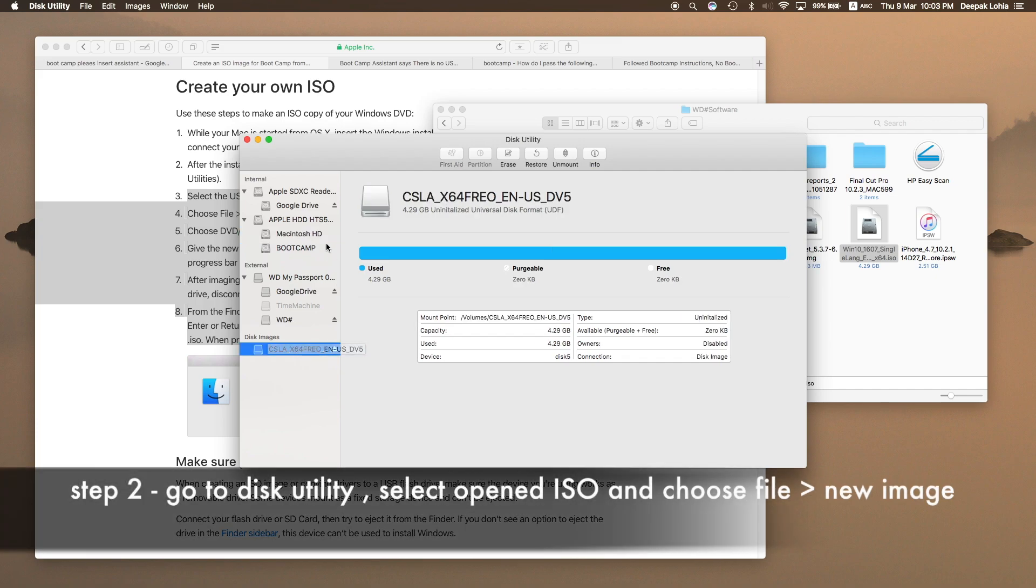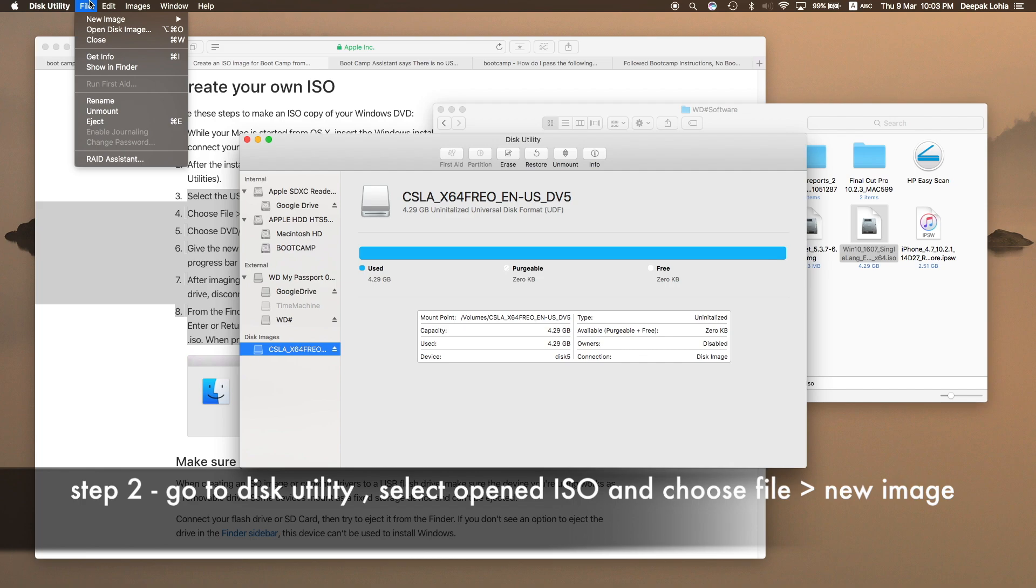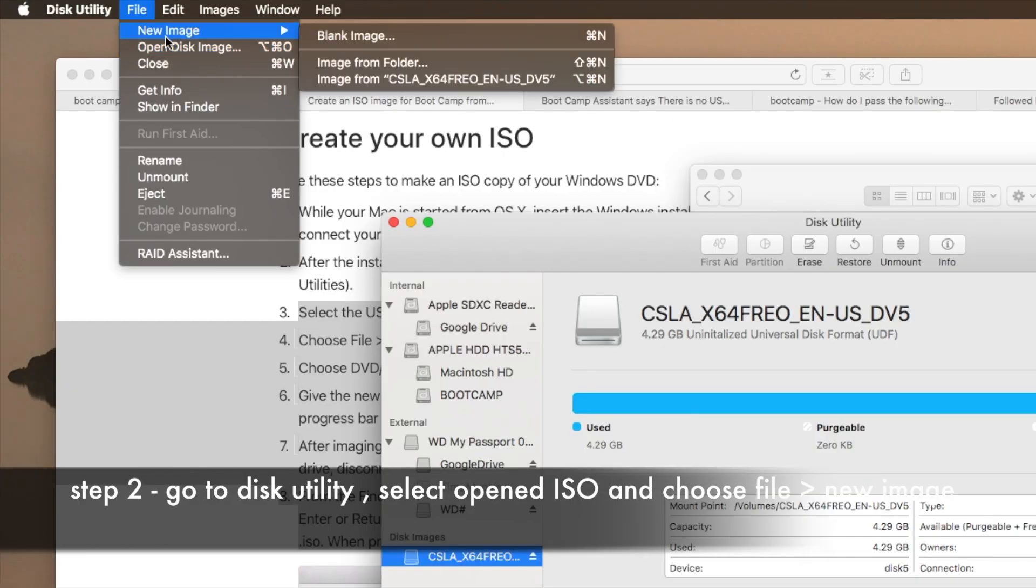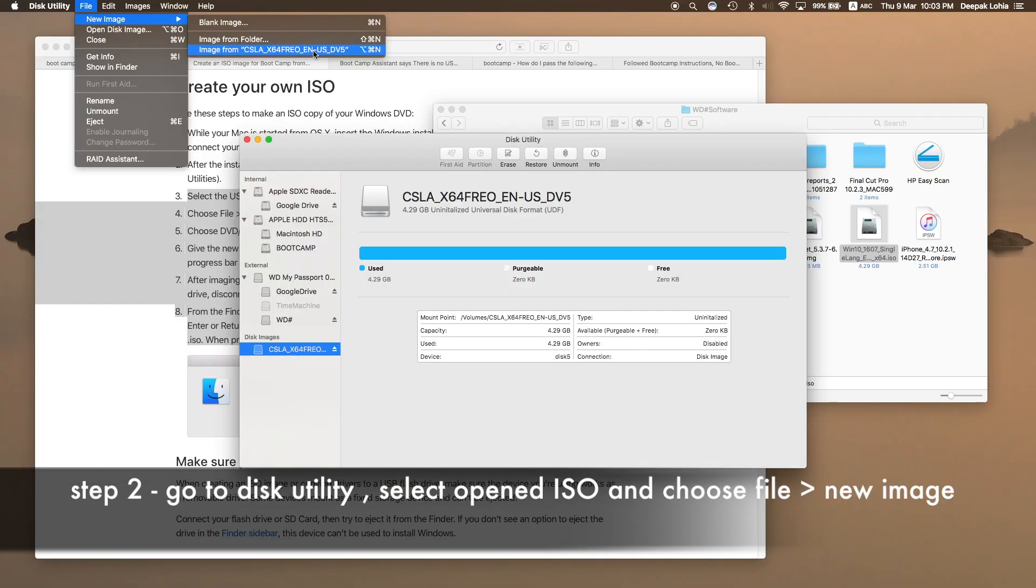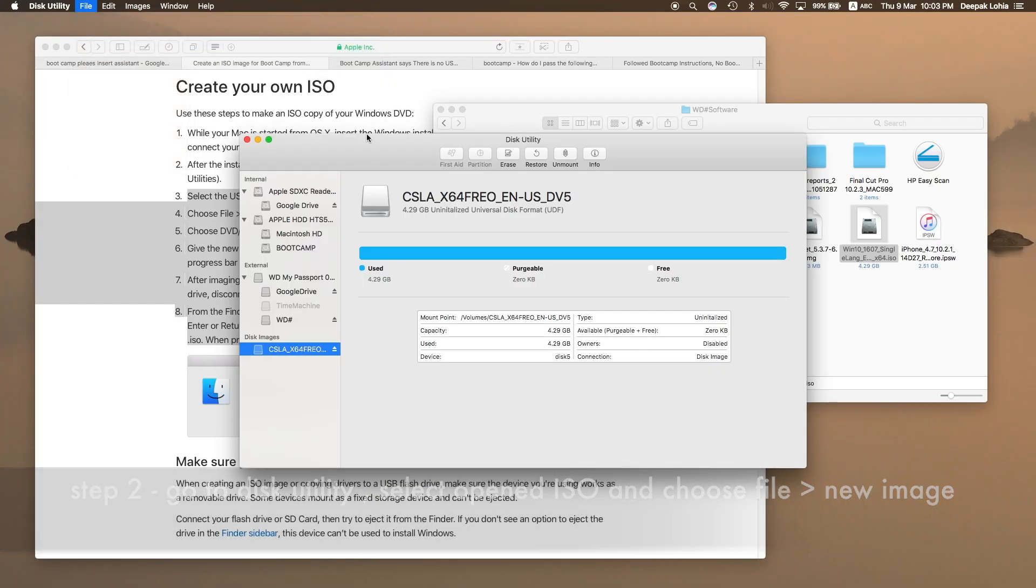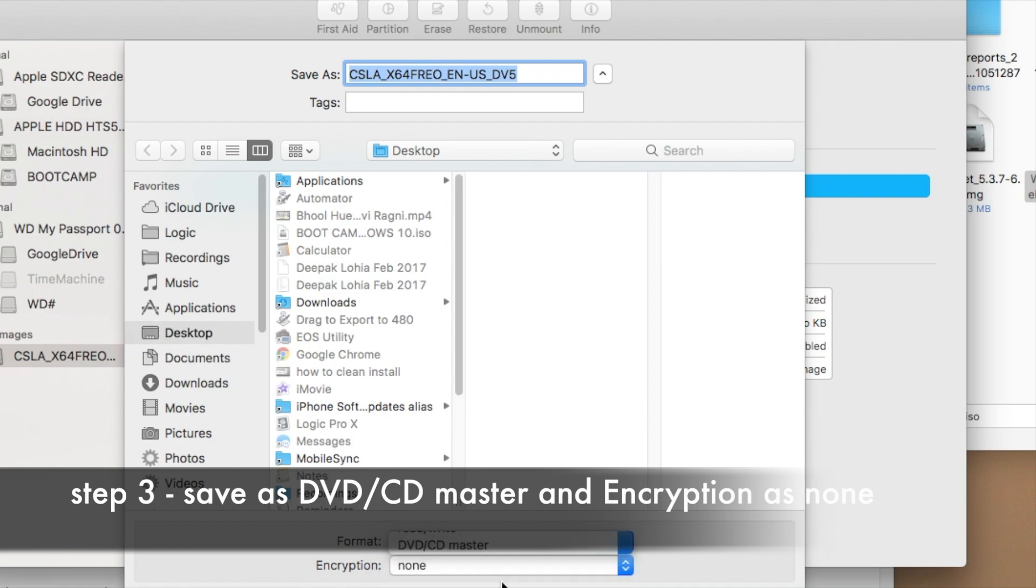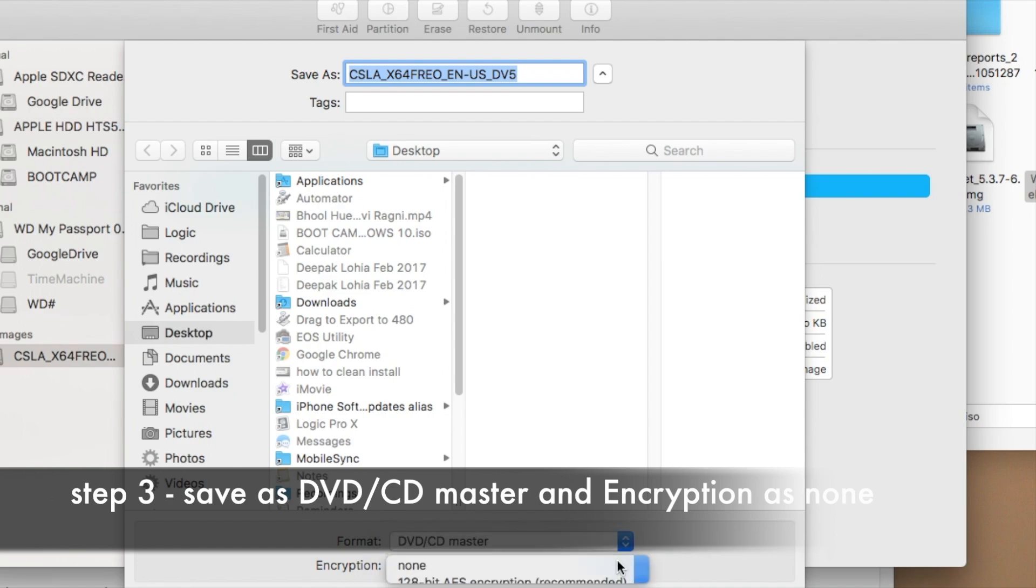So what I need to do is I have to go to File and New Image, image from this. Click on this one. Now you have to choose DVD master and click on Encryption as None and save it on your desktop.